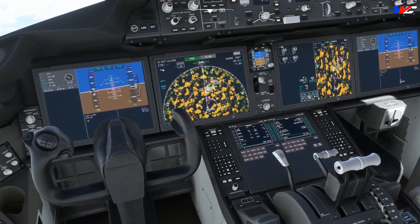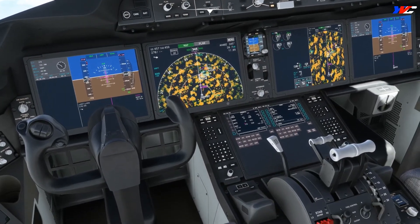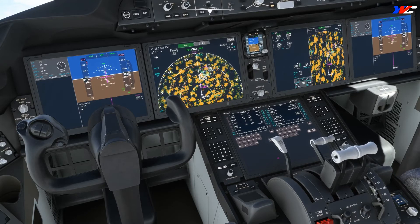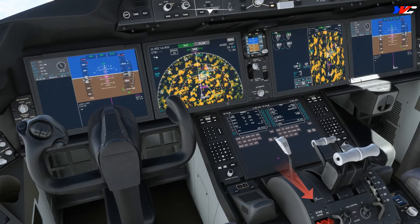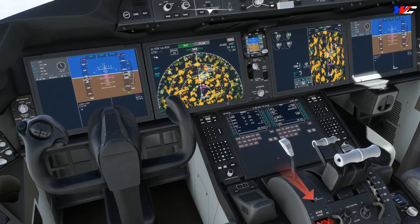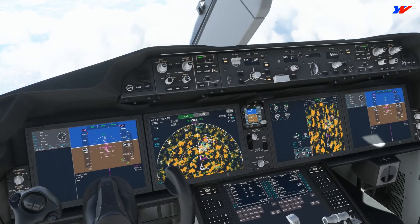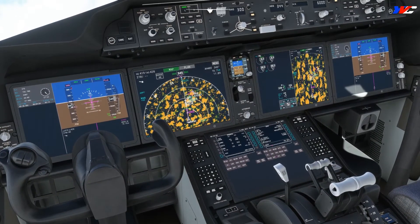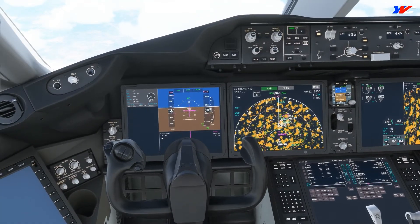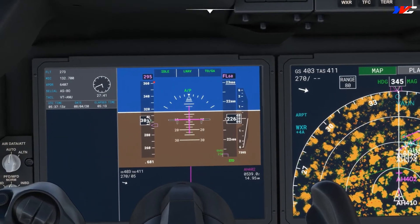I'll select 10,000 feet for now and engage Level Change. Since we're a bit high, let's use some speedbrake — extending speedbrakes — and look at the rate of descent we're getting. It's crazy.